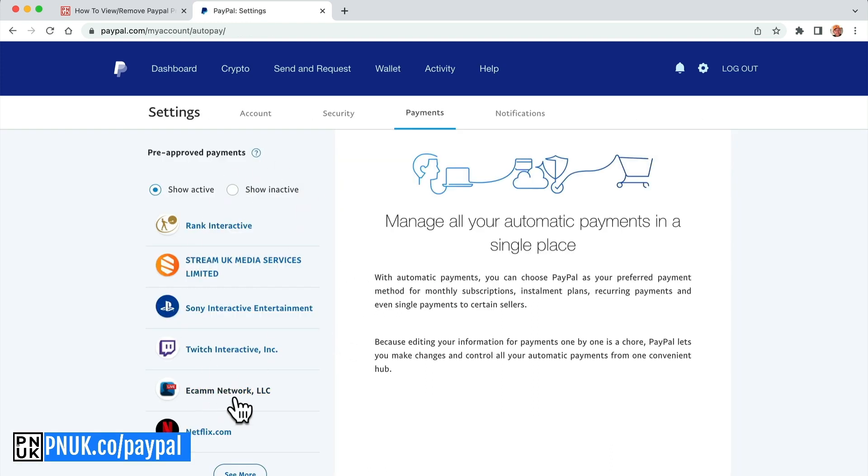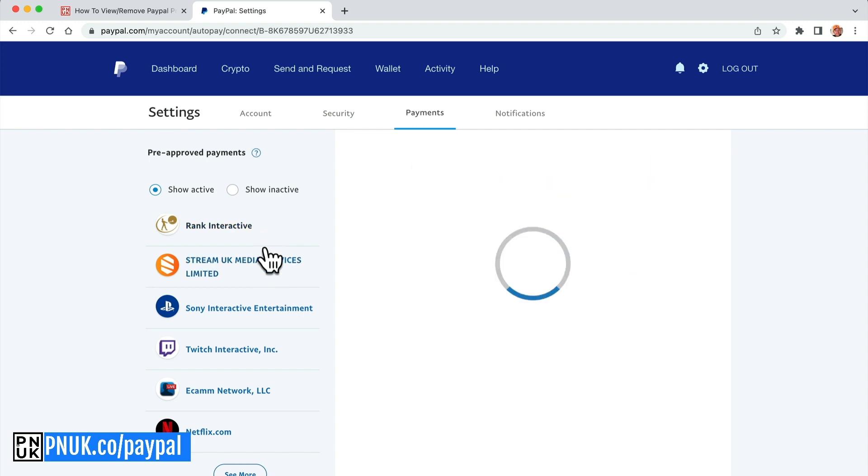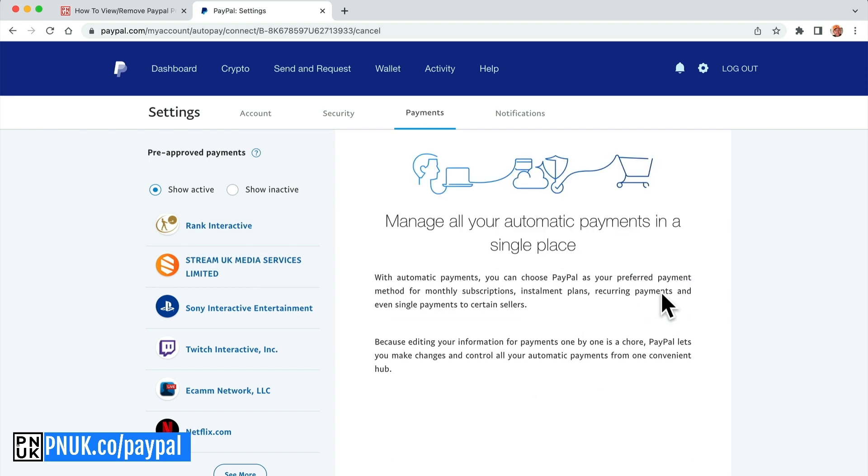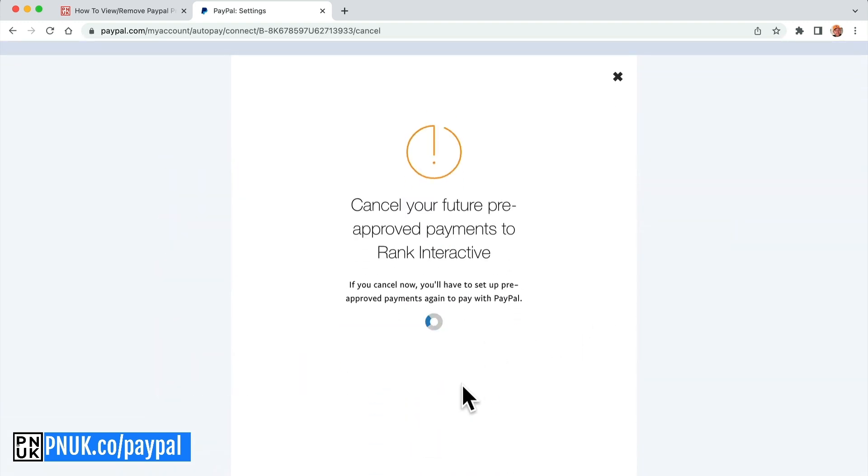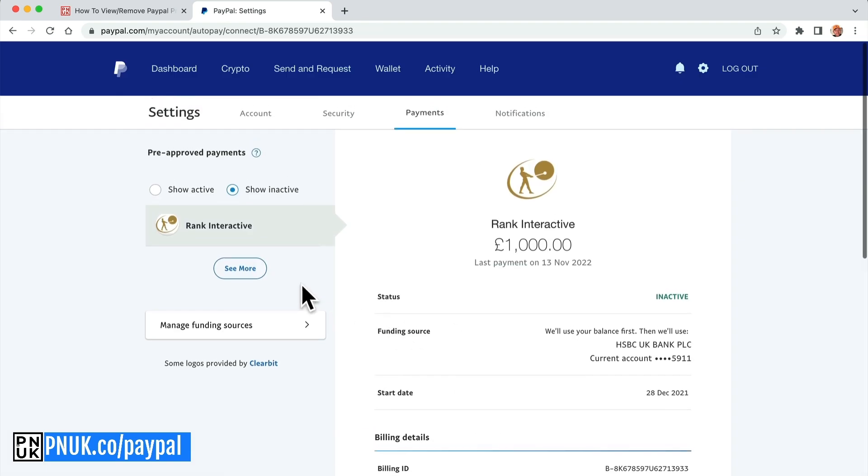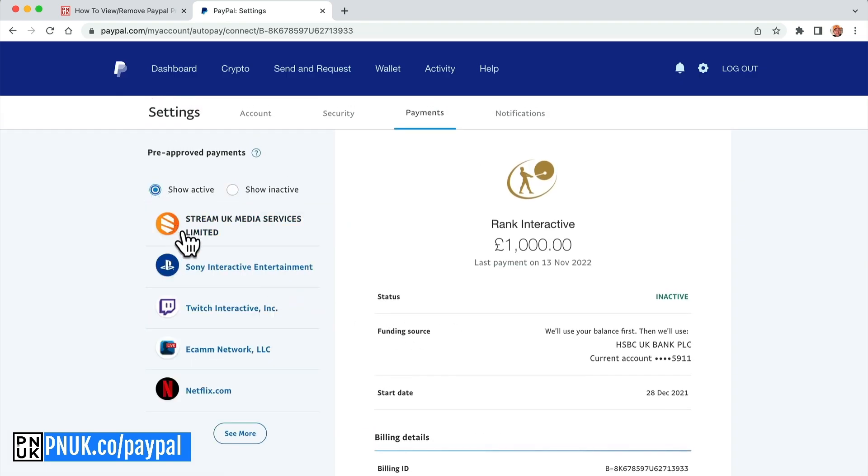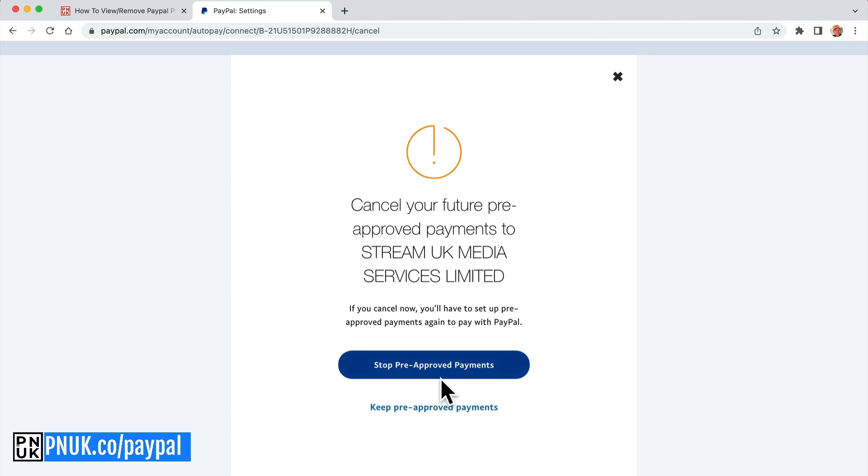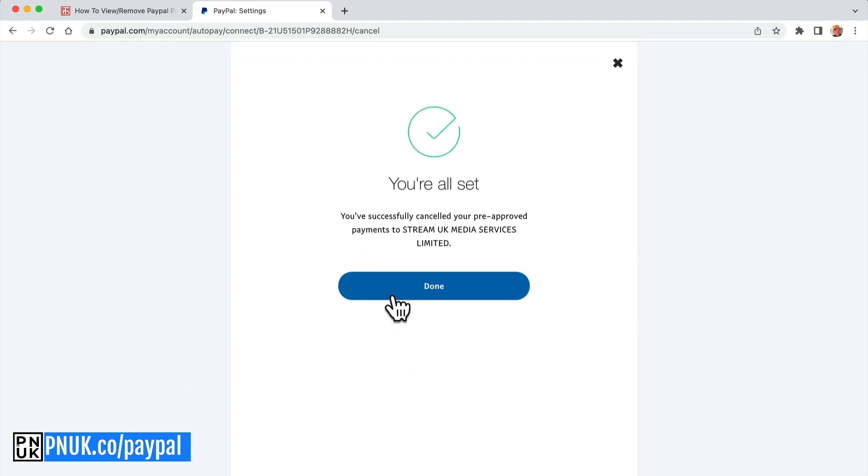That gets you back to that list, which all of a sudden has found some more payment rank interactive. Done, show active, stream. So it actually showed before there was none there, didn't it? Done.